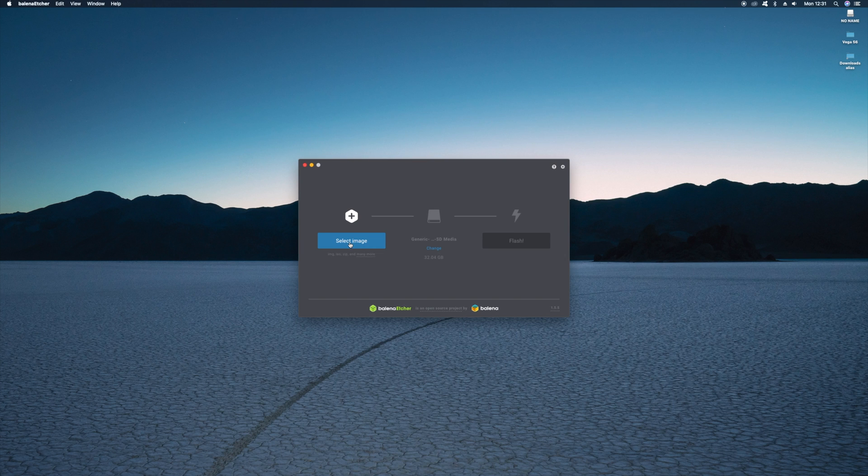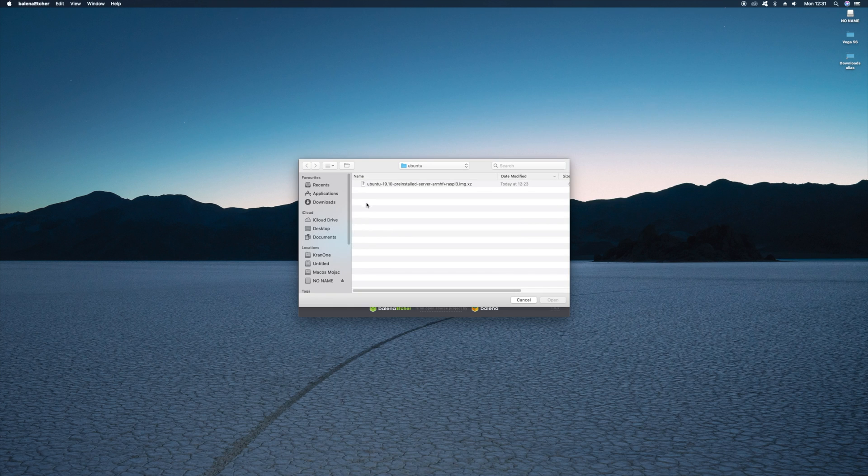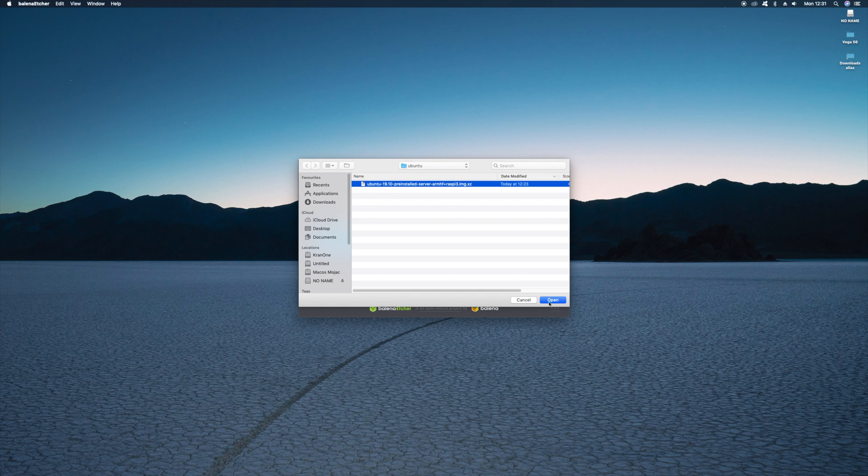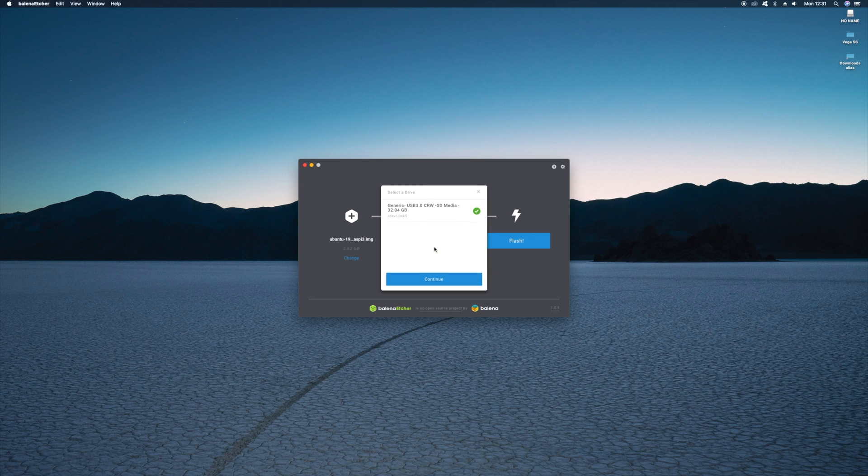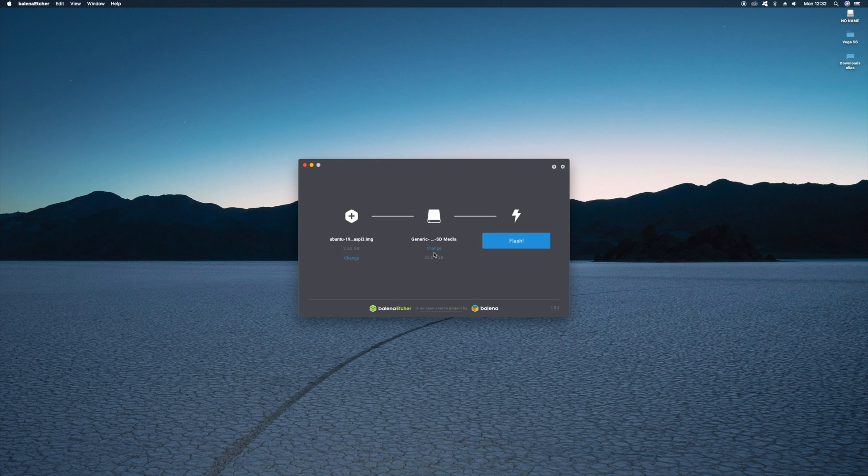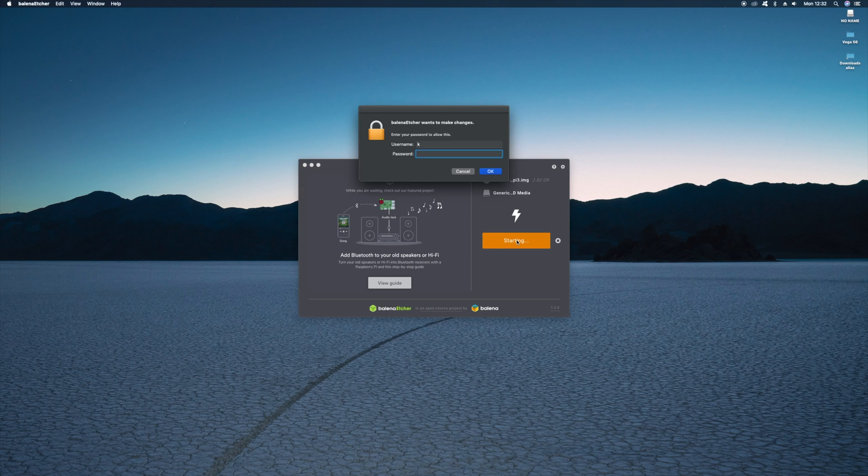Next you need to flash the image of the Ubuntu server onto an SD card. Now I've used a piece of software called Etcher. I've left links in the description below where you can download both Etcher and the Ubuntu server image. In Etcher, select the Ubuntu server image you downloaded and confirm you've selected the SD card you want the image flashed onto. And then just press the Flash button.